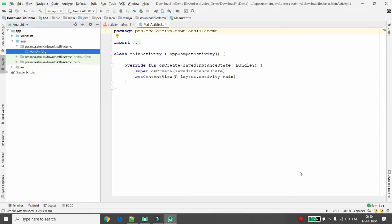Before the project loads, I want to clarify the basic advantages of using the Download Manager. It performs all HTTP interactions on a background thread by default, so we don't need to create any thread manually. It also handles connectivity issues very well — it retries the download if a failure occurs for any reason.